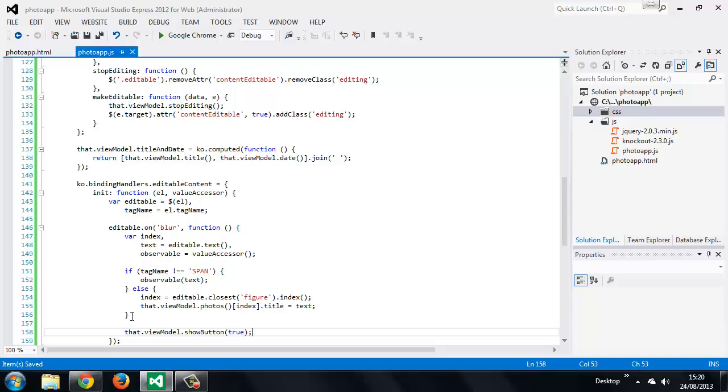We won't actually be sending the new data to Flickr. For this to work we'd have to go through a number of hoops to authenticate with Flickr, and this video series is about Knockout, not about OAuth. But we can still serialize the data as if we were going to post it off somewhere. We can add a new method to our view model to perform the serialization.